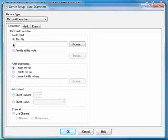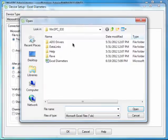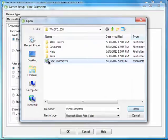For an Excel device, the first piece of required information is the location of the Excel file. So, on this connection tab, click Browse, select the Excel Diameters file, and click Open.